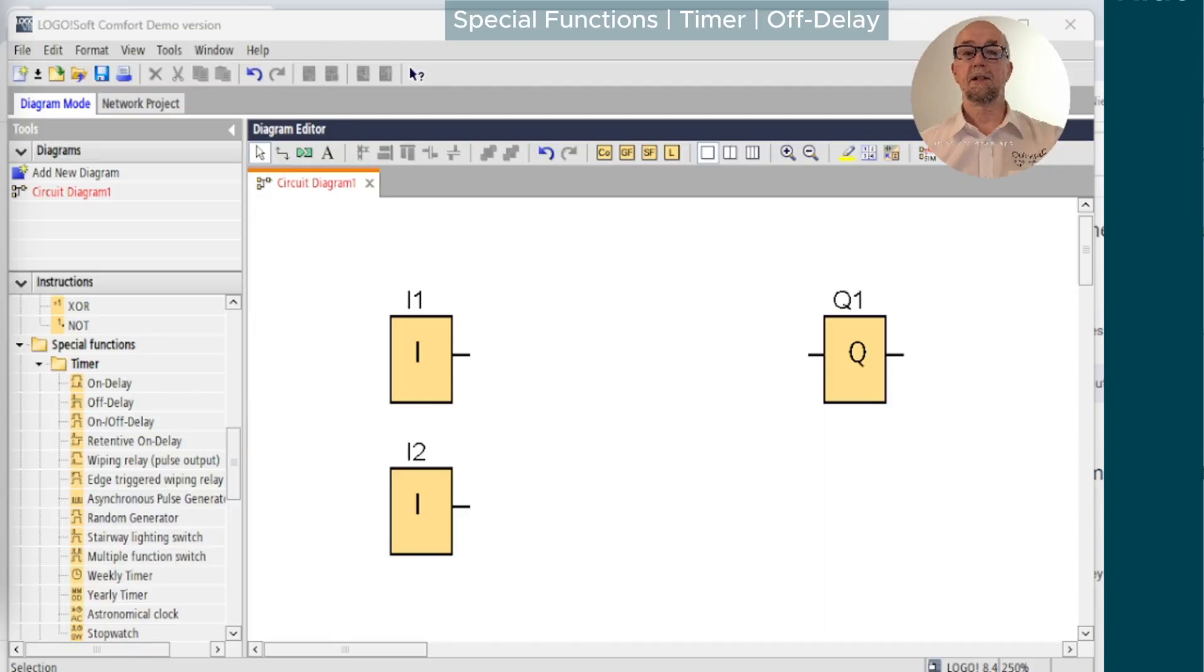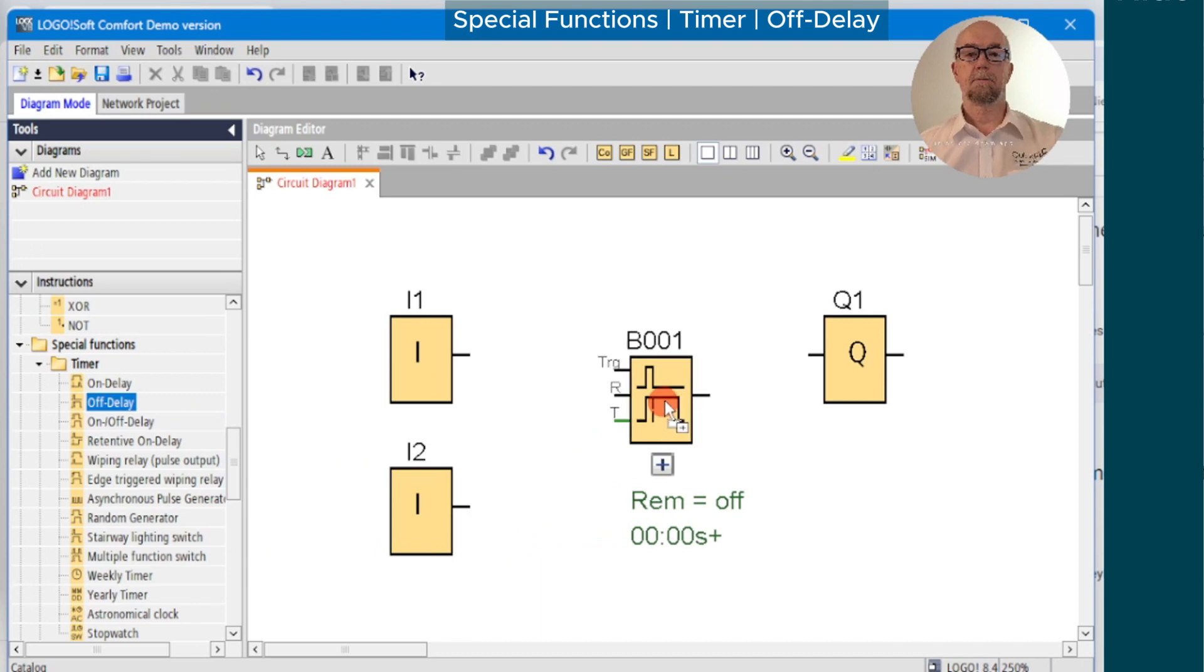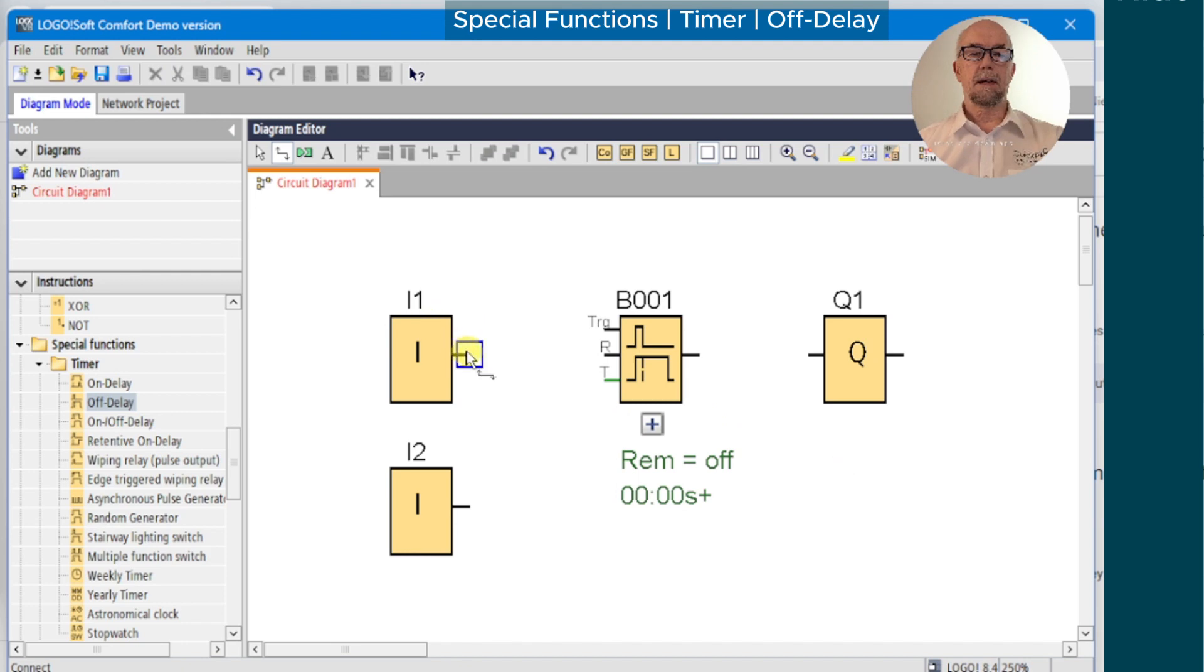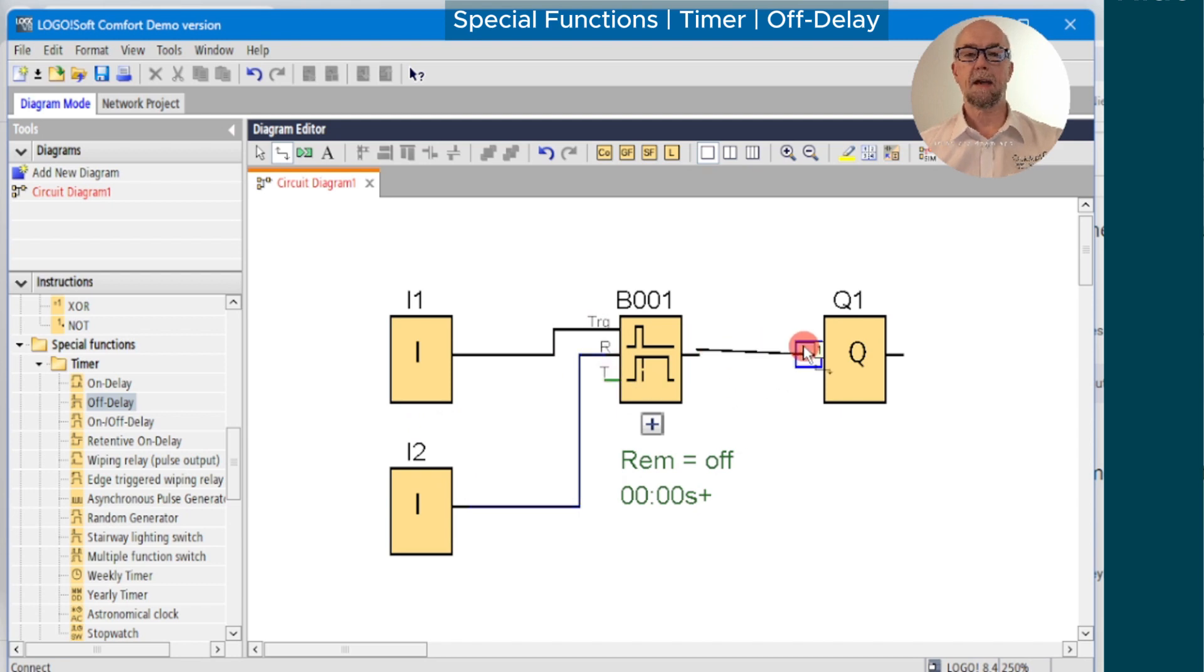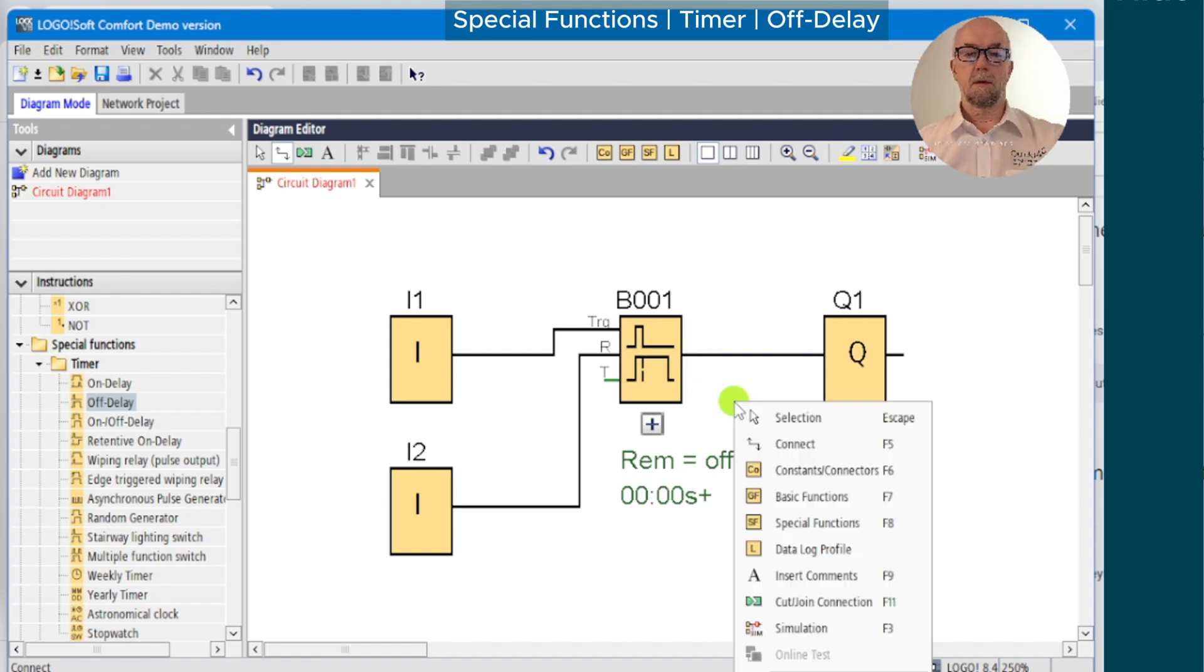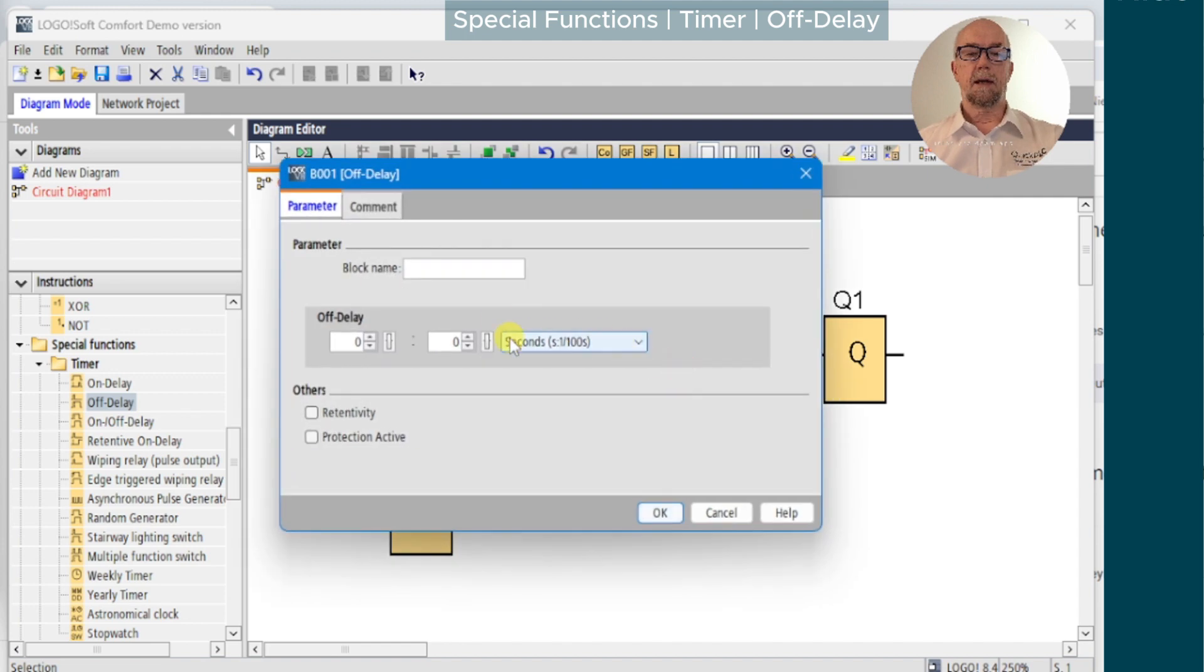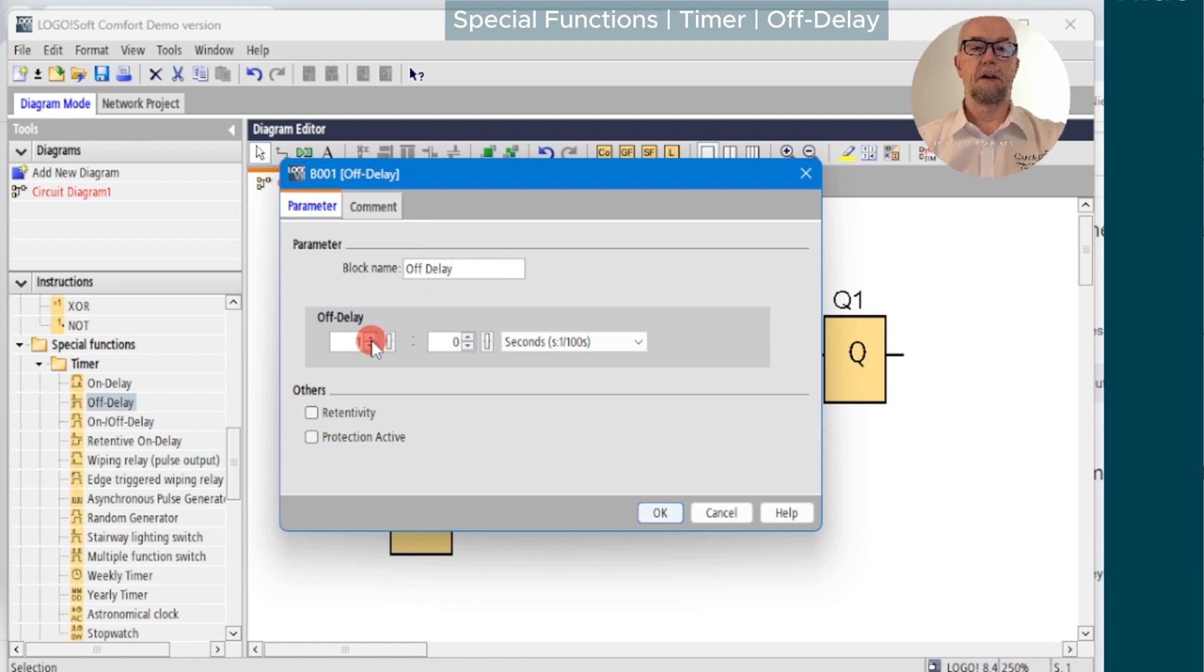The next in our series of timers is the off-delay. The off-delay has a trigger input as the on-delay did, but it also has a reset input, so we'll use input 2 for that and connect the output to Q1 as before. Go into selection mode, edit the parameters, document as always, and we'll just set up a five-second time delay on this.